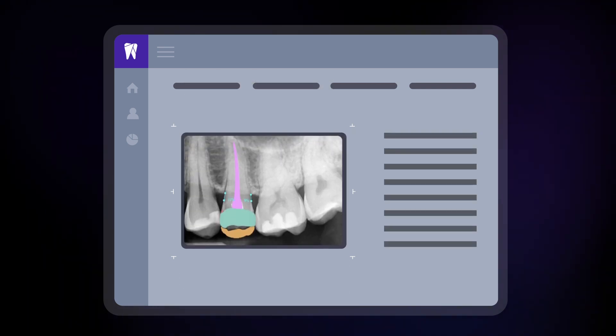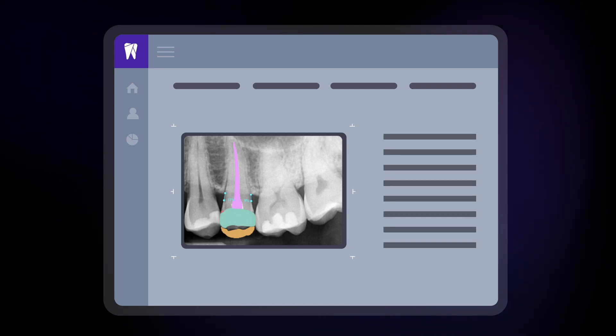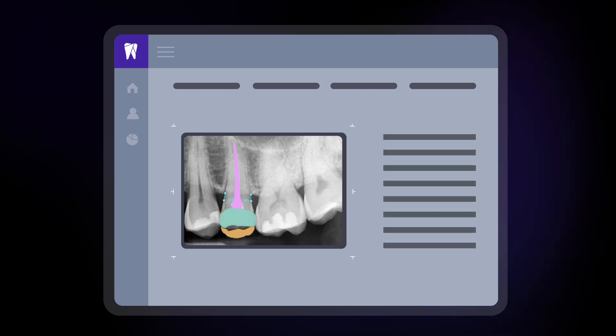Overjet outlines pulp, enamel, decay, fillings, and more, turning guesswork into a science.